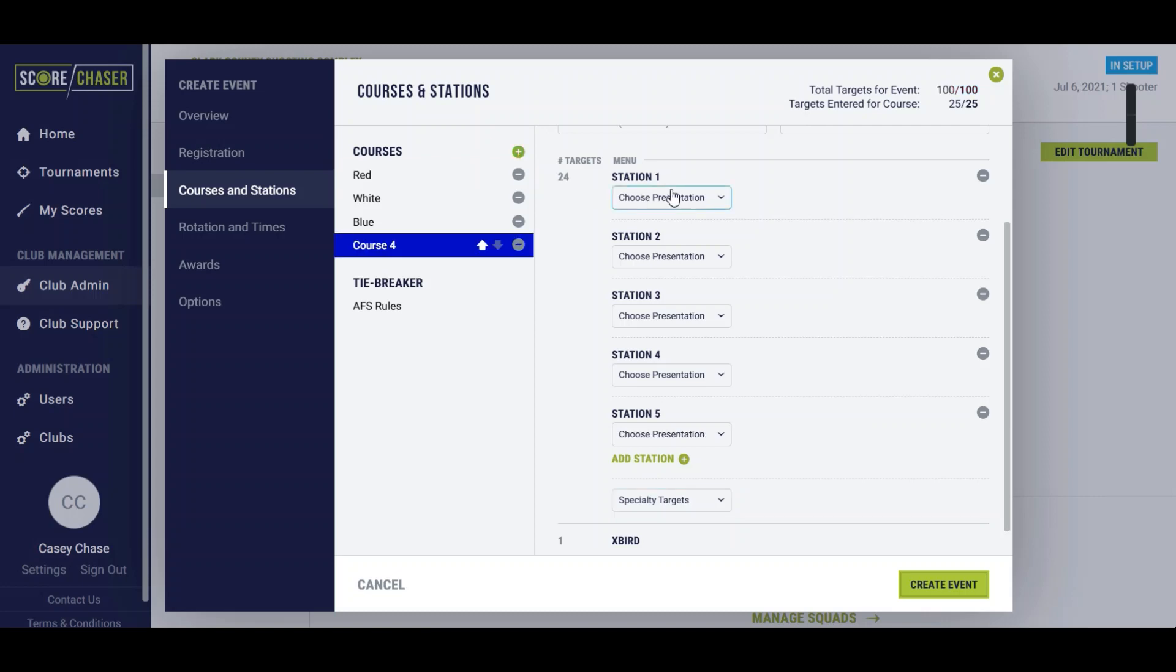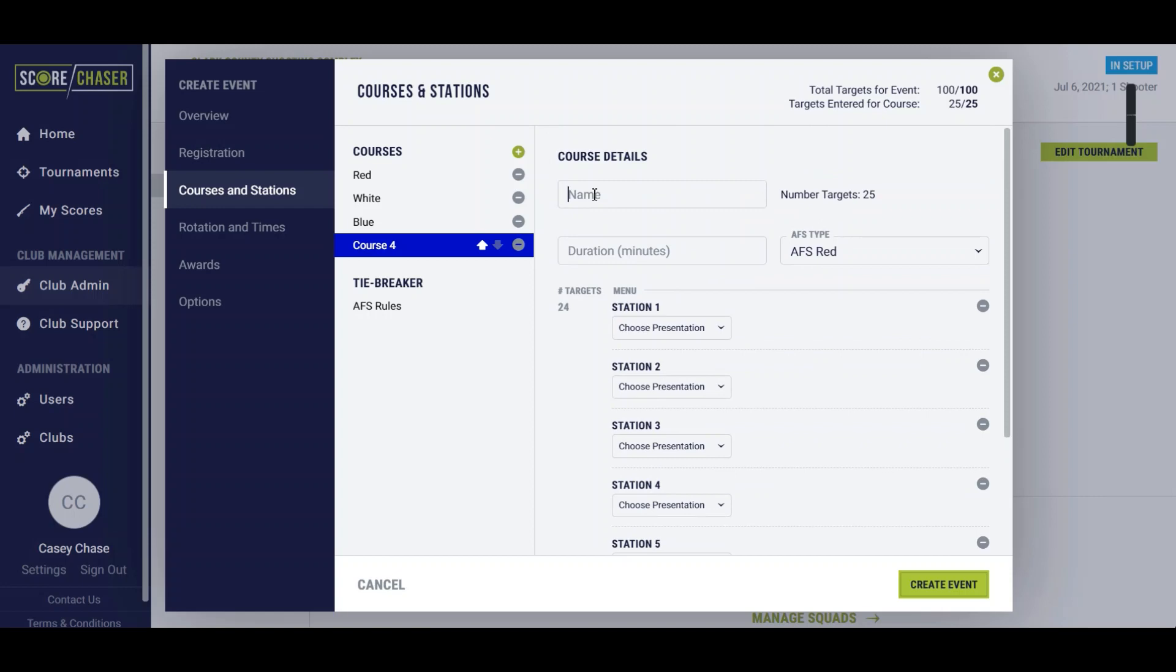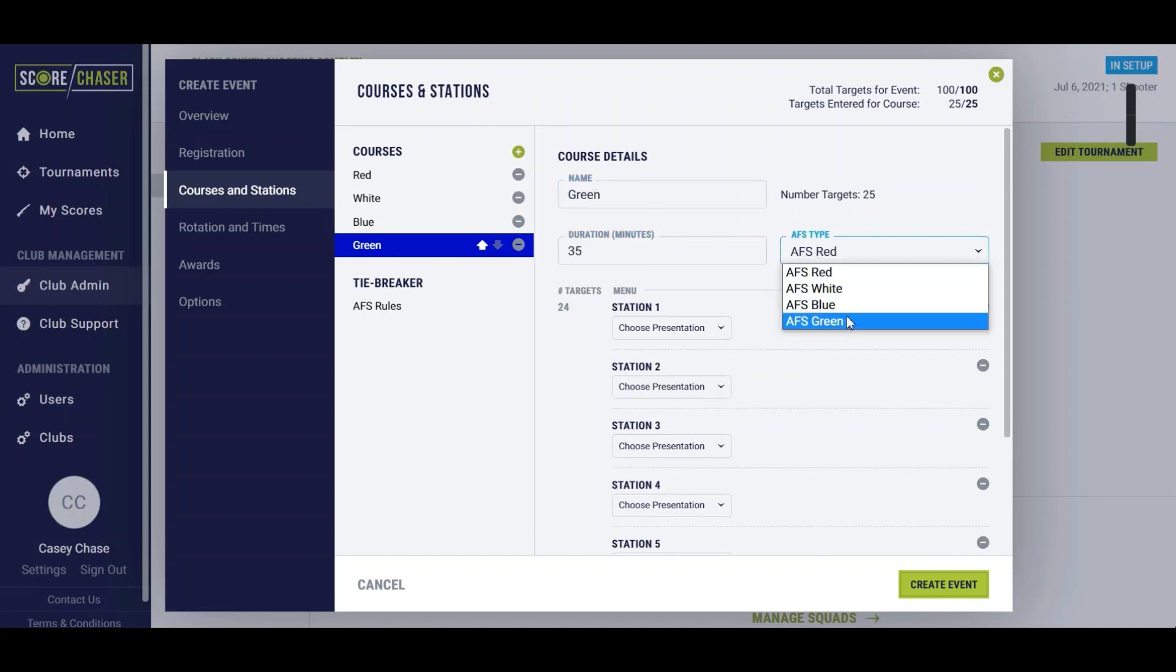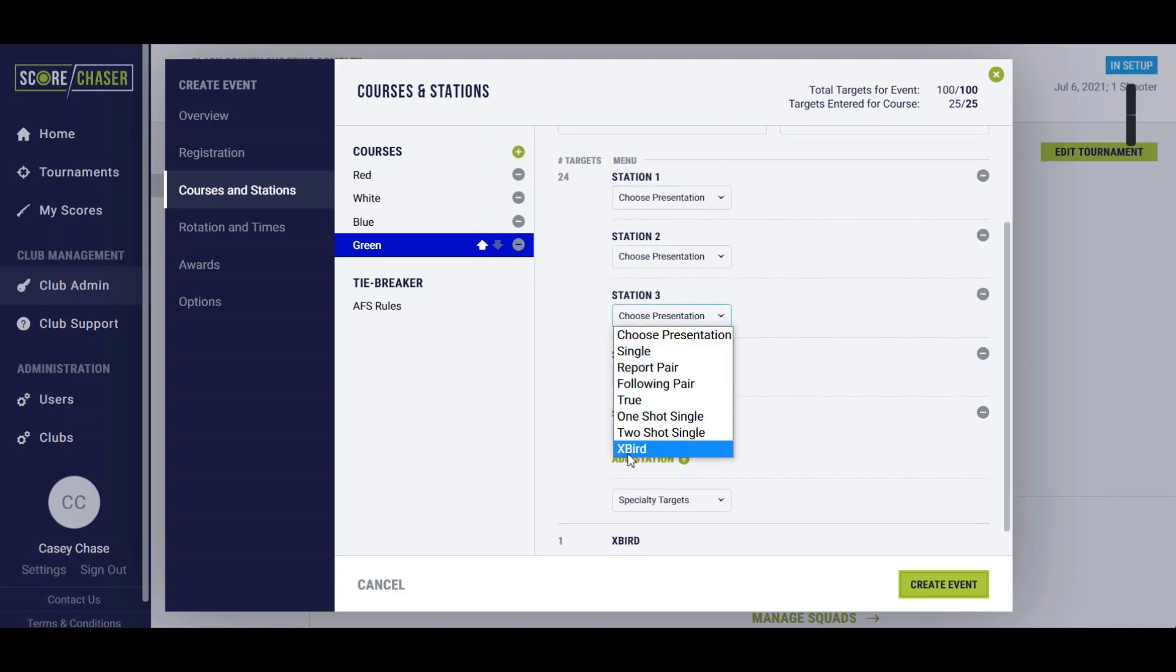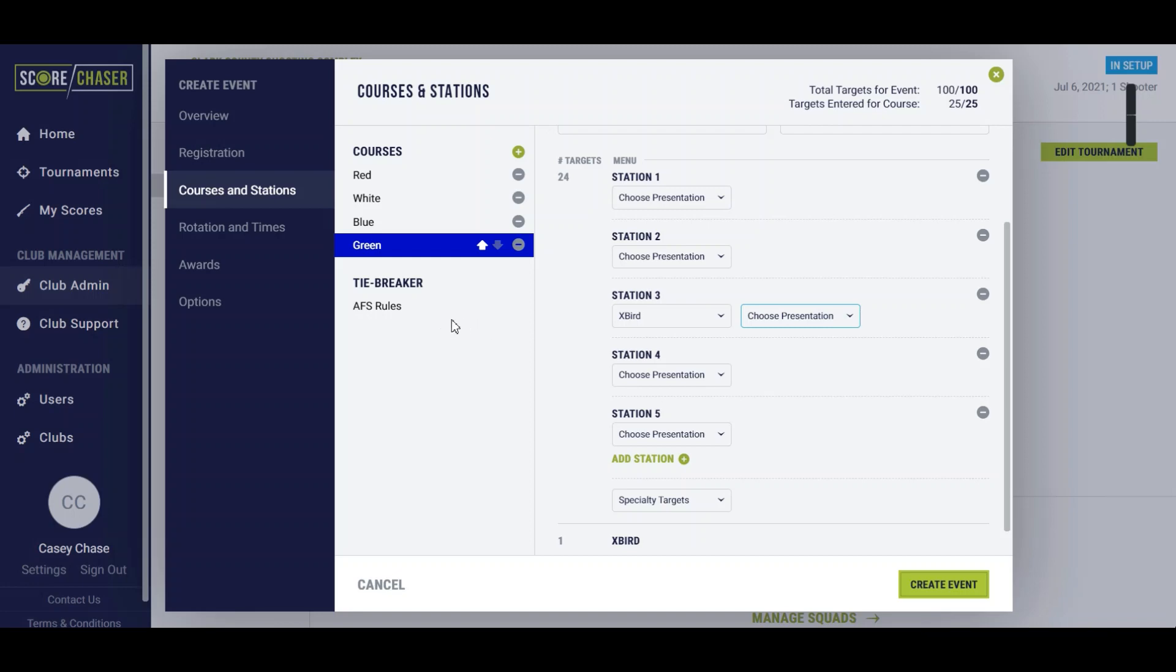We'll do one more here that is the green course with 35 minutes again and we'll select AFS green. That is a five station course where the expert is shot on the third station.